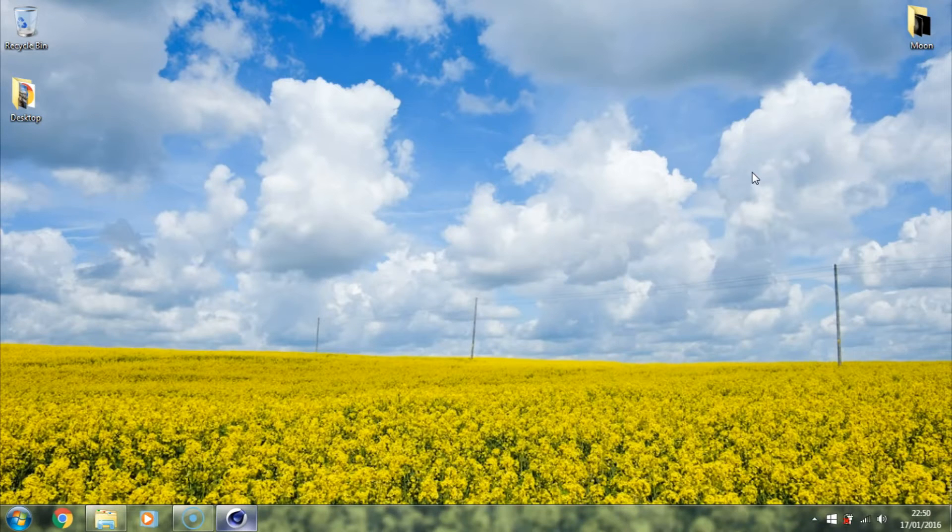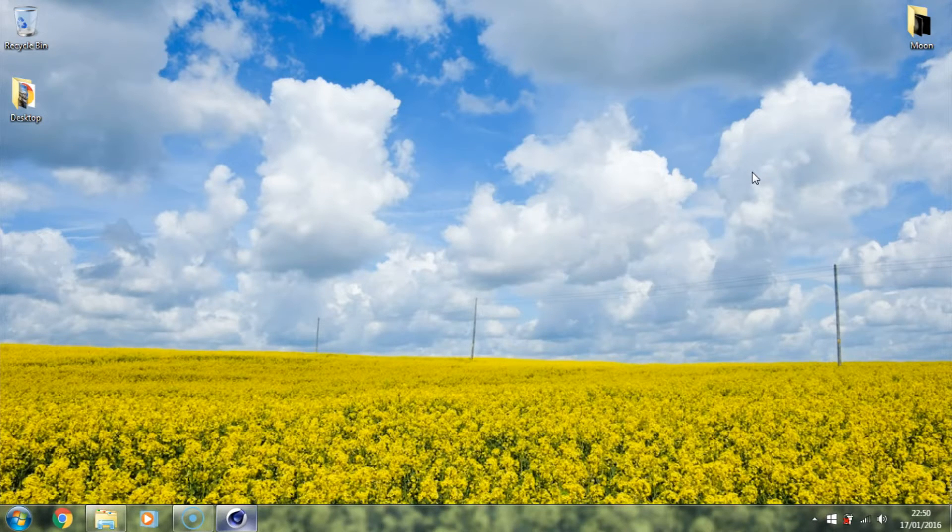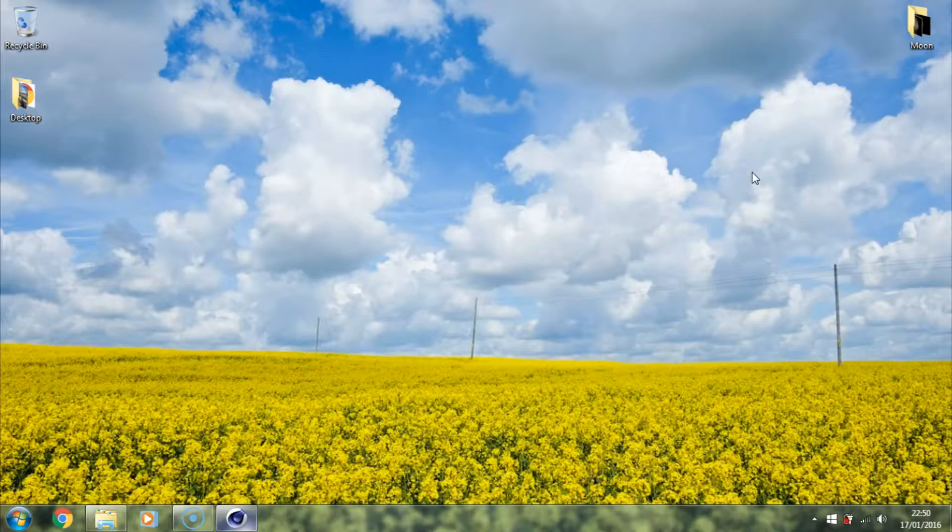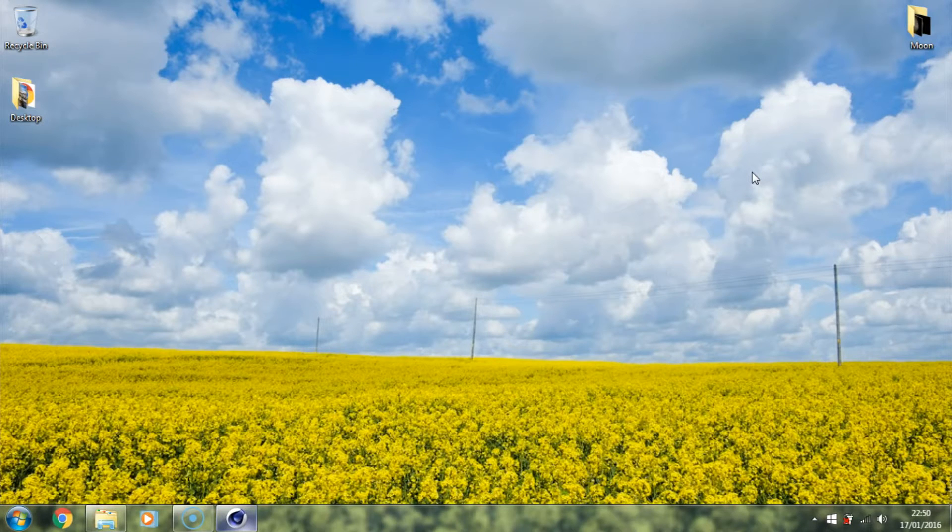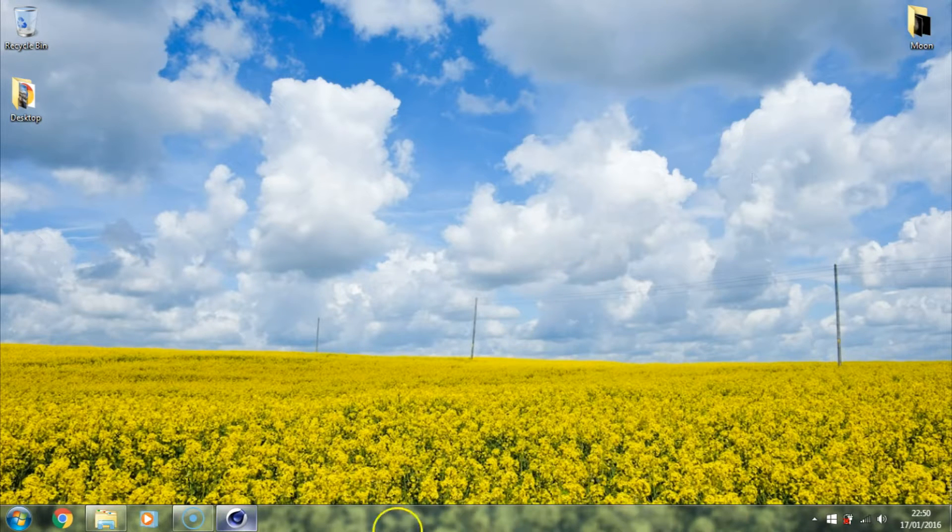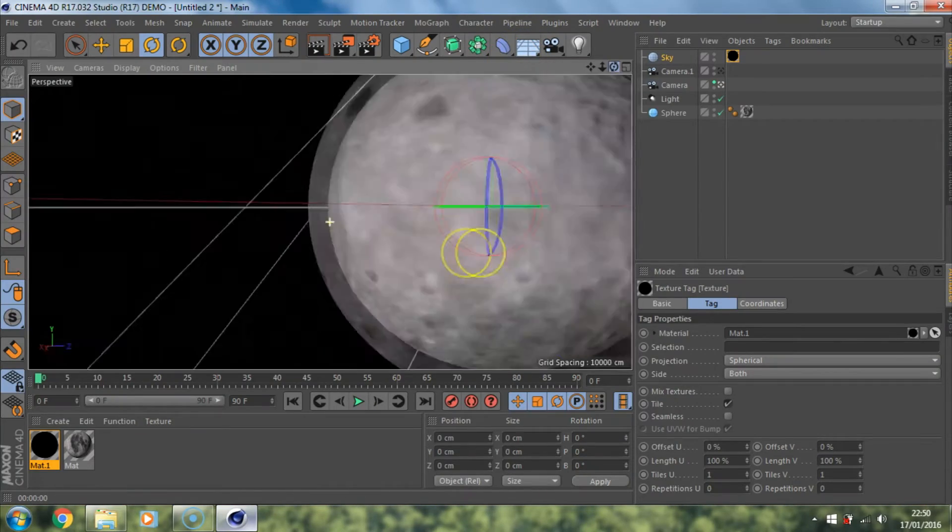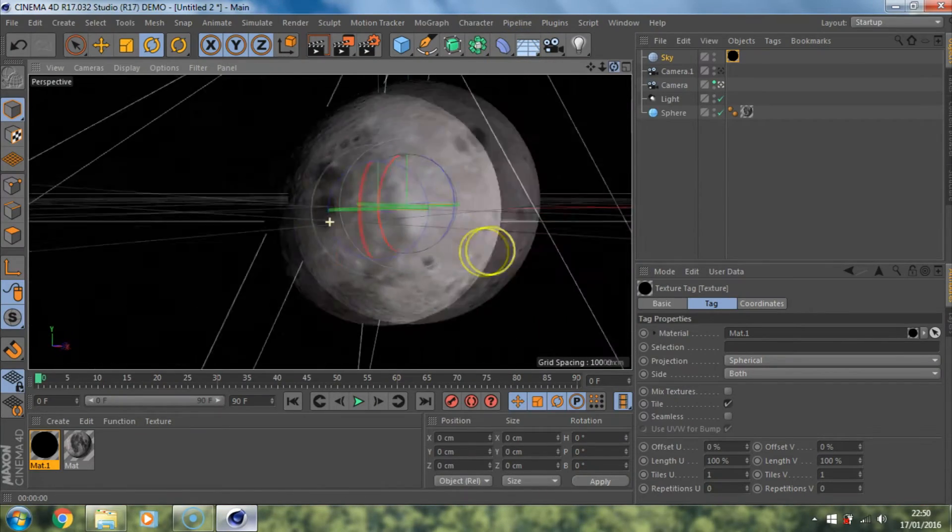Hello guys, my name is Joseph Connor and welcome to JC Design. In today's tutorial I'm going to be showing you how to create this marvelous image. It's of the moon.